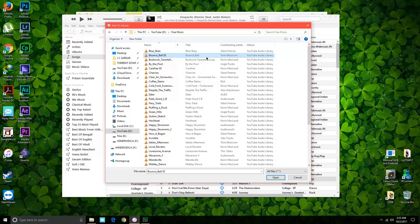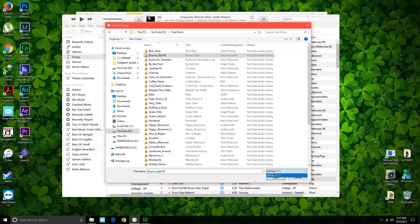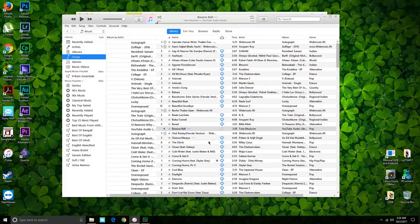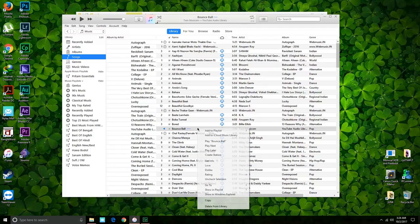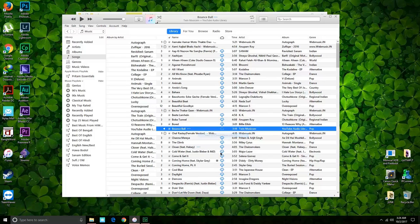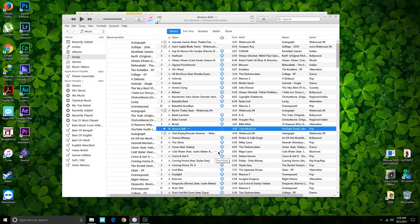called Bounce Ball, which is an MP3 file. So we'll just take that and click on Open. So as you can see, it says Waiting right now. So what you need to do is head over and right-click on the song and click on Add to iCloud Music Library. So once you've done that, the song will start uploading